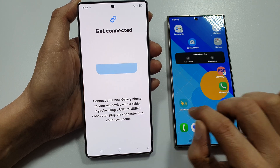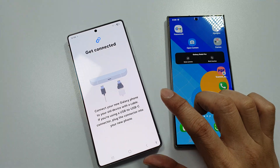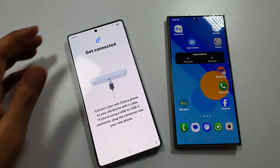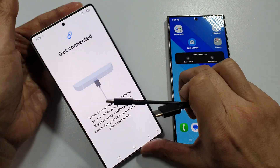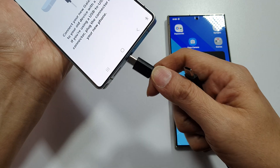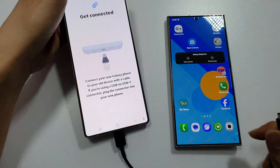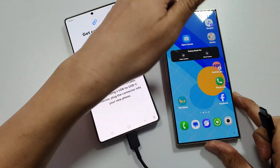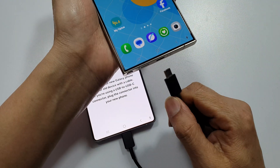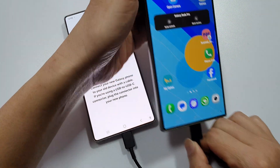Next we need to plug in the cable. Using the USB cable, plug one end into your S25, then plug the other end into your Android phone or another Samsung phone.